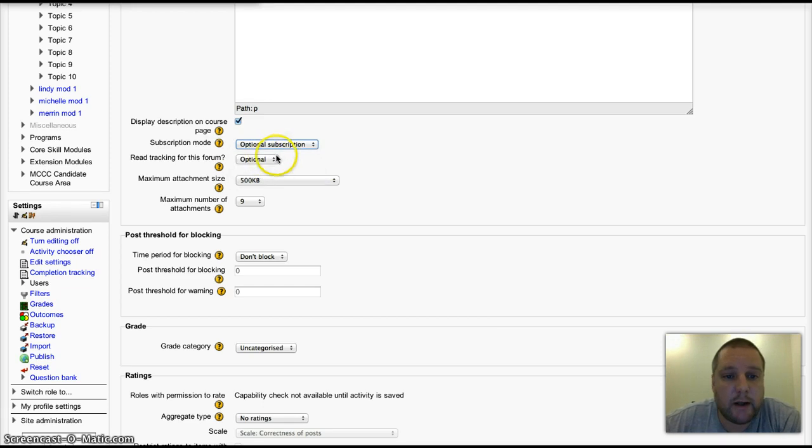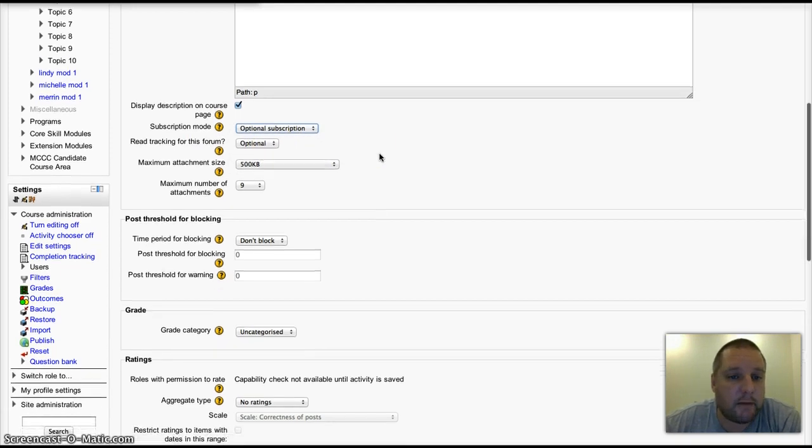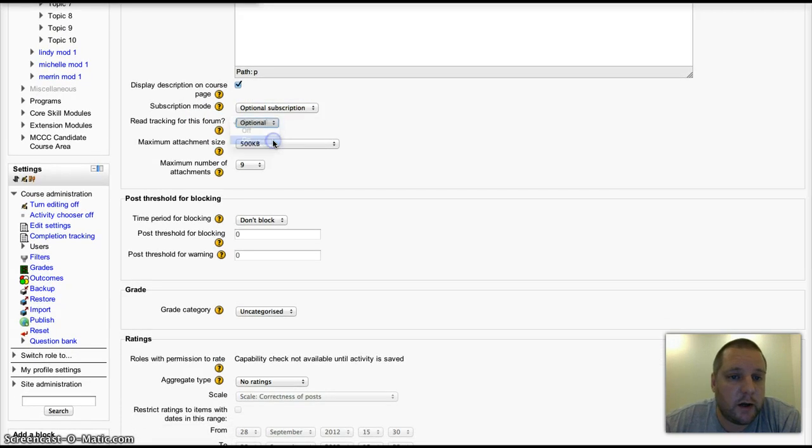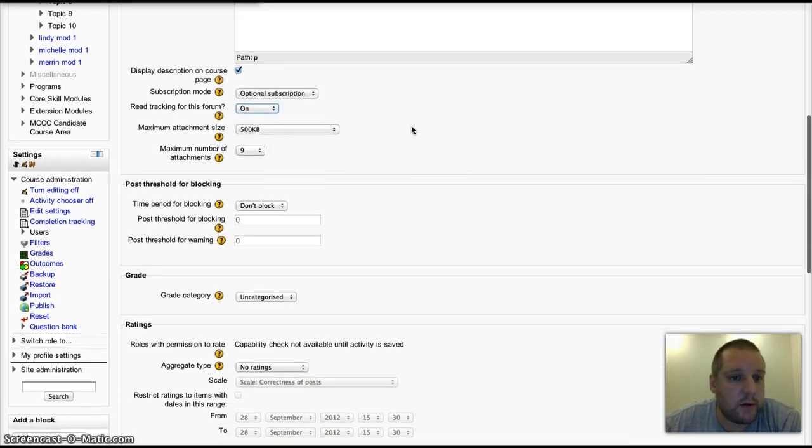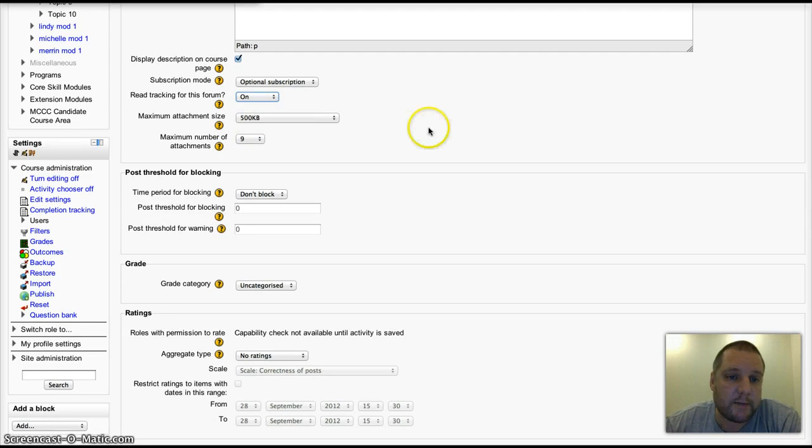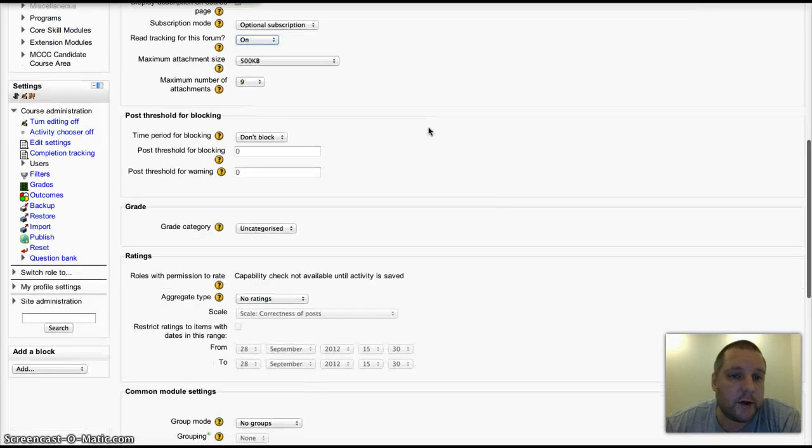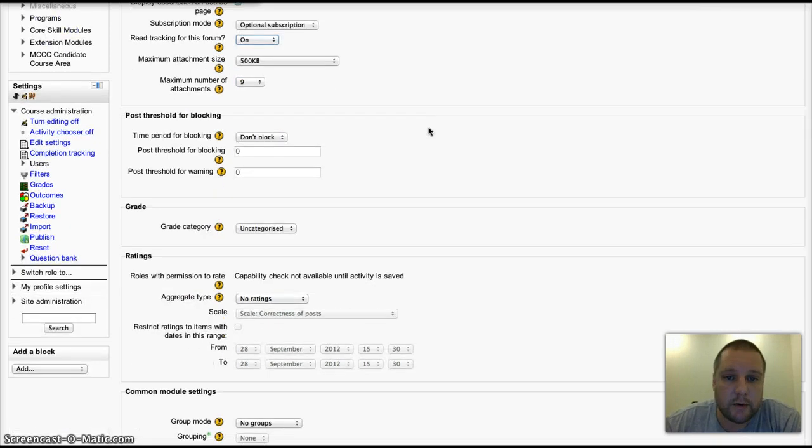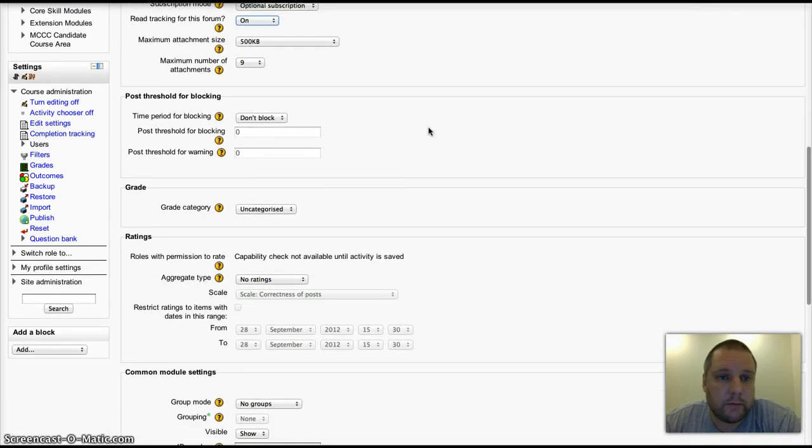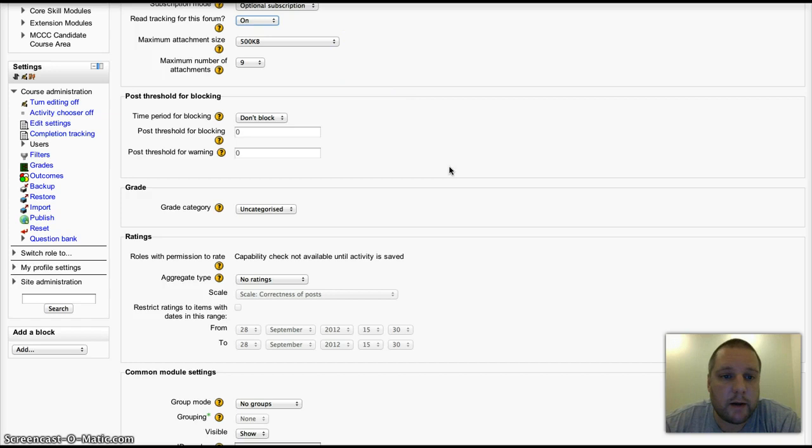Read tracking highlights posts that haven't been read, so that's quite a nice function. I tend to set that to on most of the time. Attachments: if you want your students to attach things to their posts.